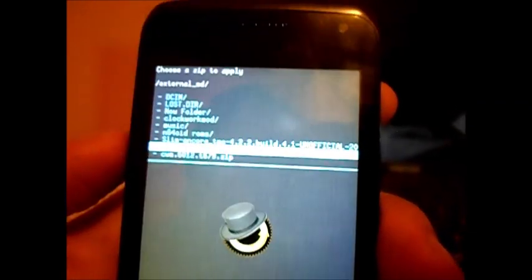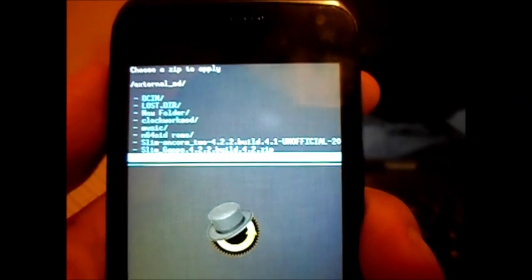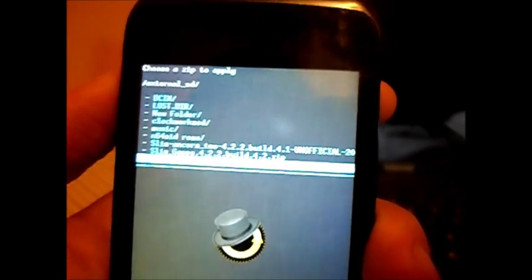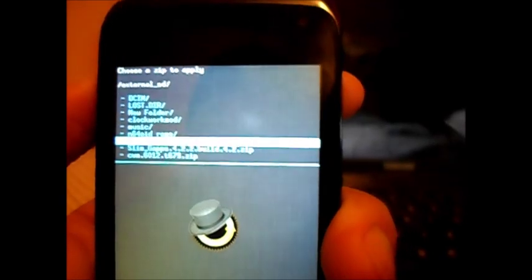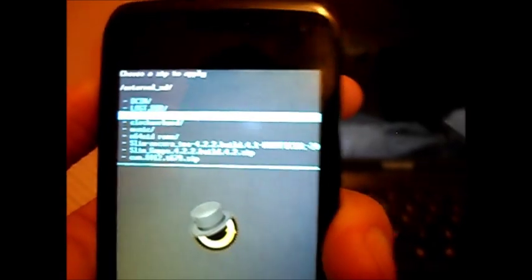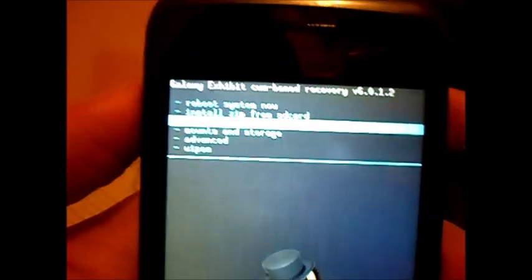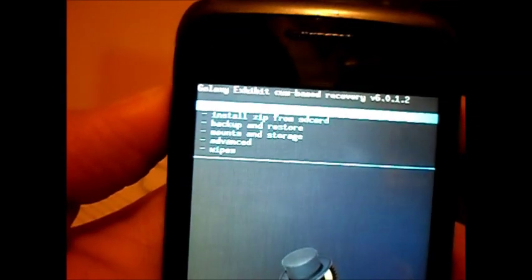And you should have a boot up screen that looks like this after you reboot. After you're done, go to reboot, go to backup, and then you should have a thing that says reboot now. Reboot it.